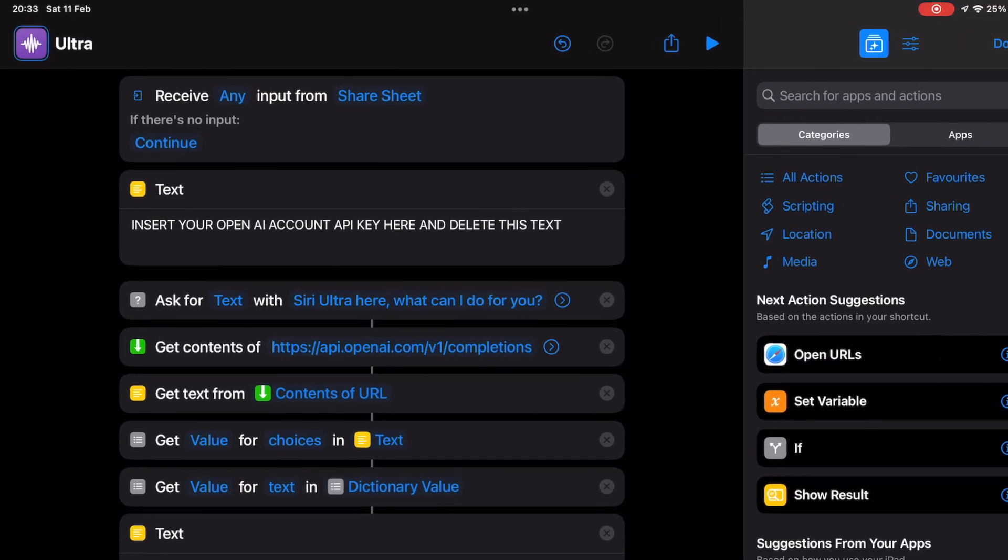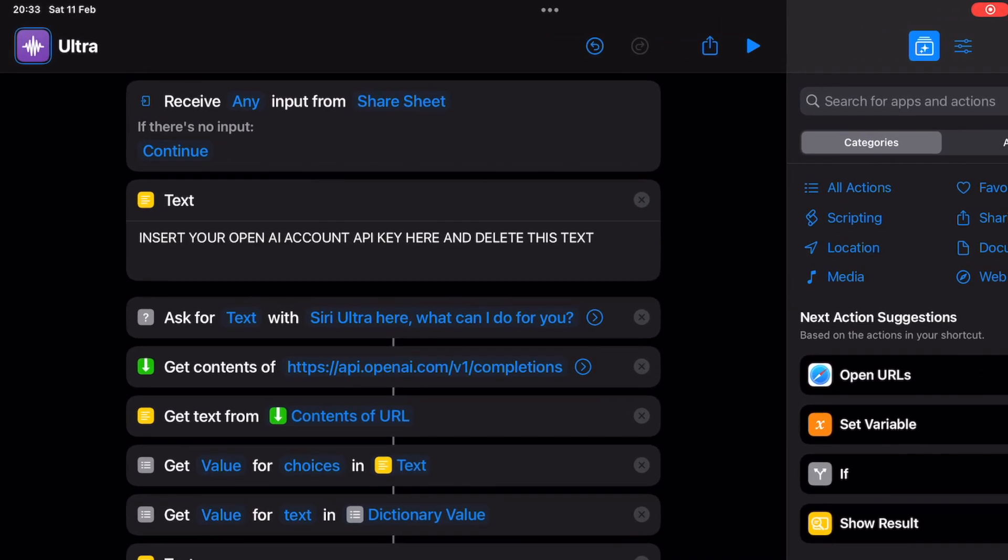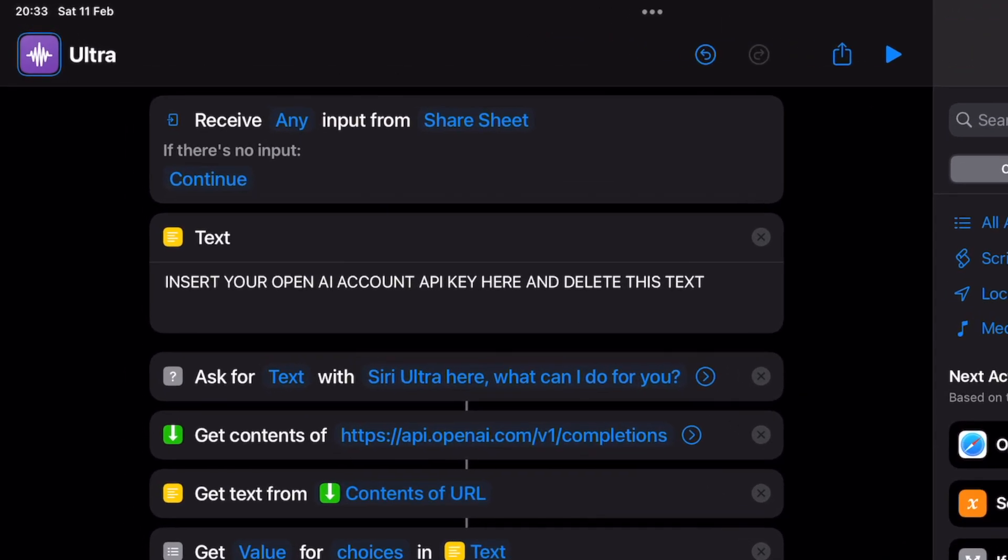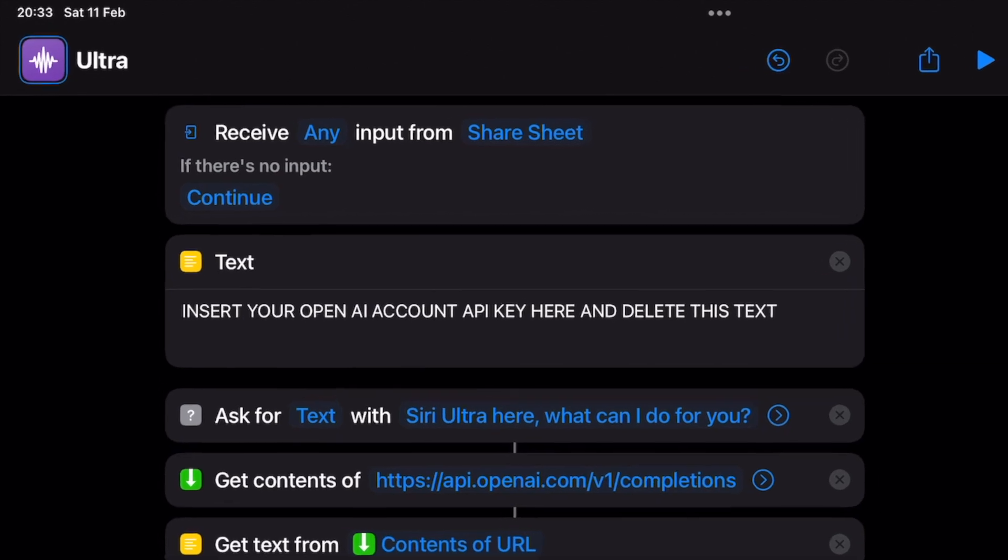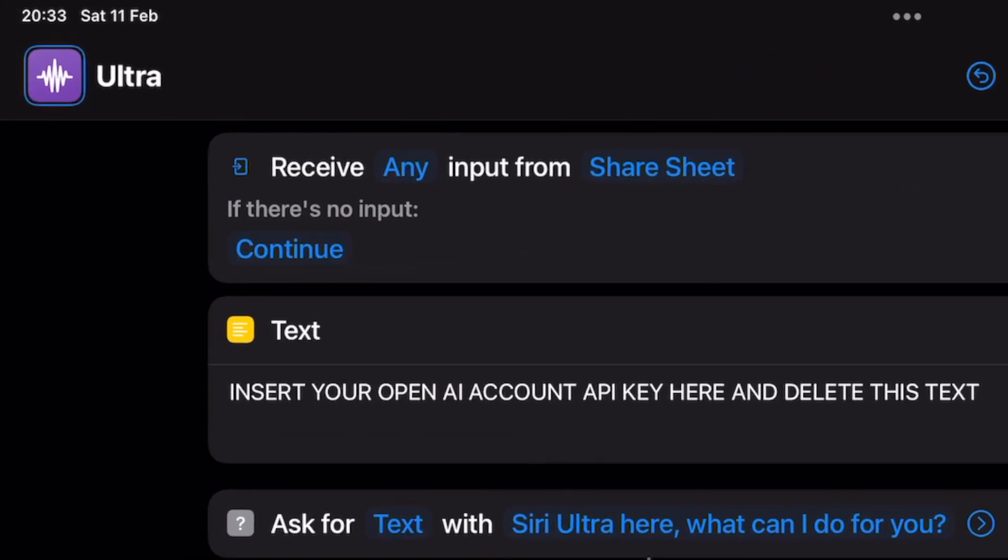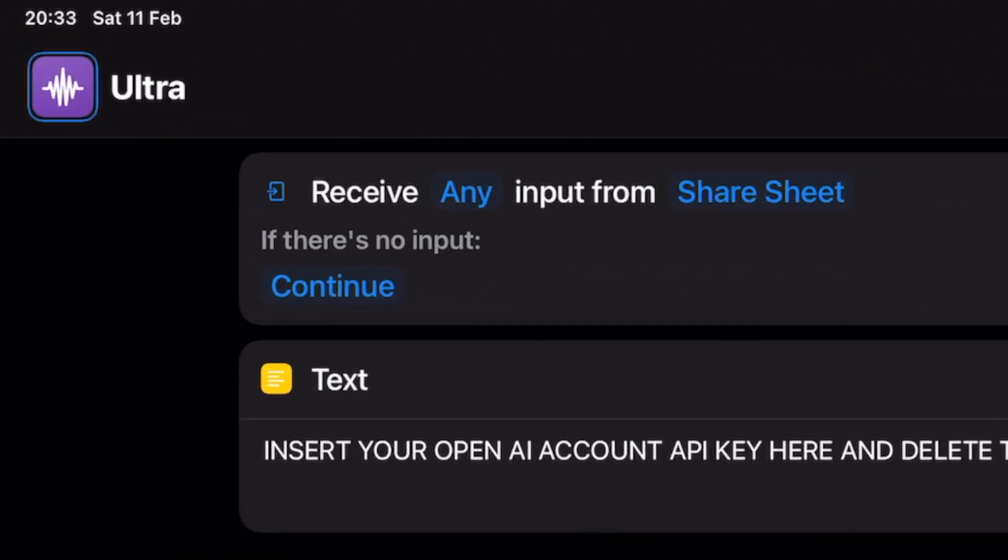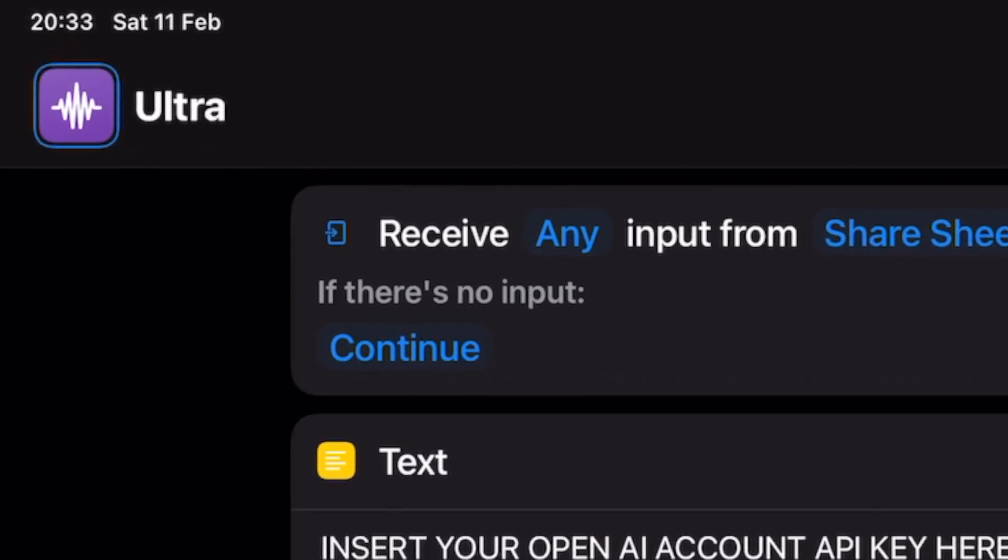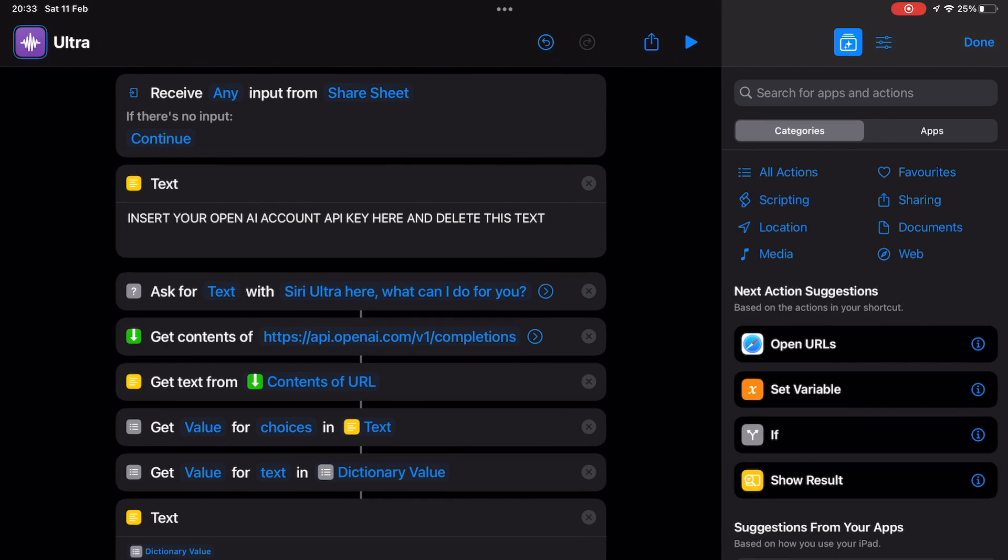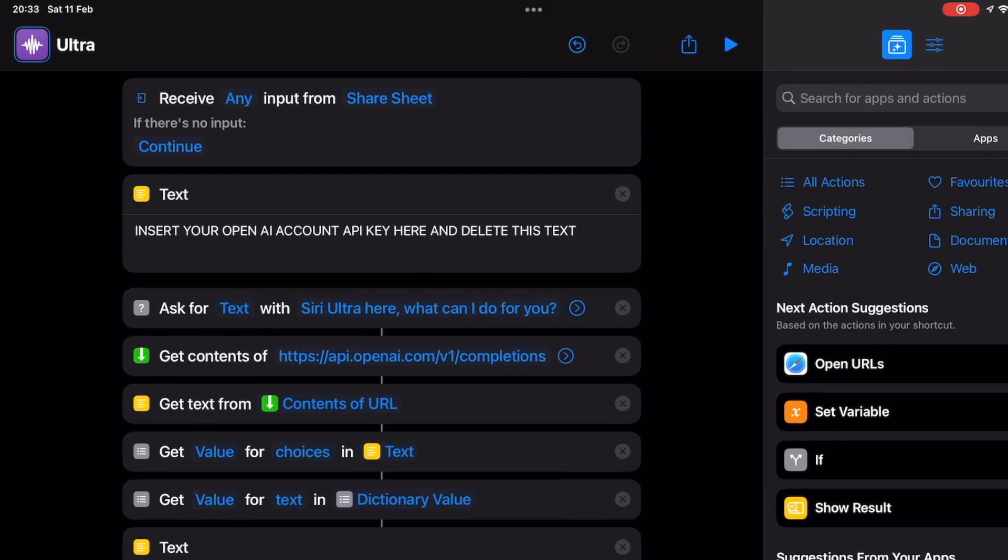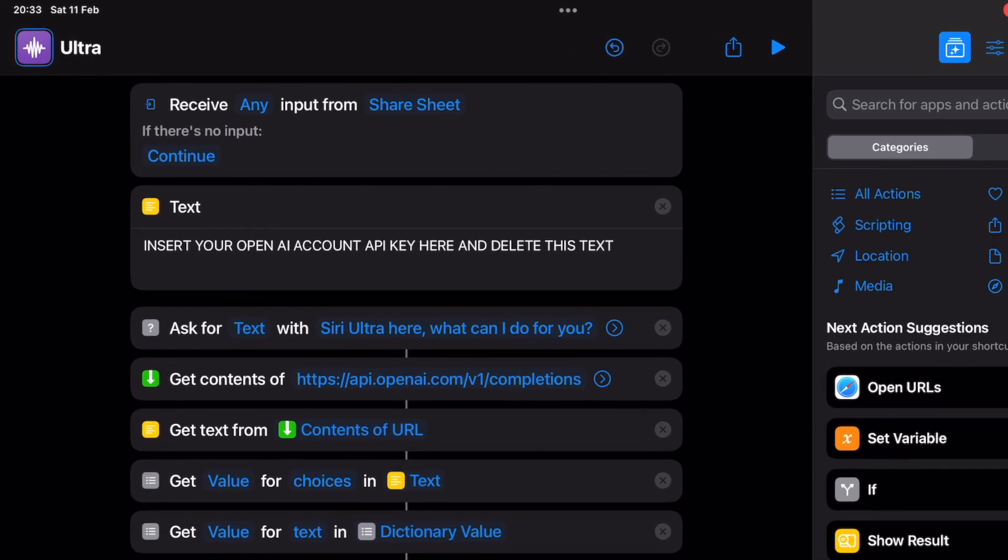The first is the name. Now the reason that this shortcut is called Ultra is because I mainly intend to use this with the HomePod and HomePod Mini. As a result, when I use the hey Siri wake words,